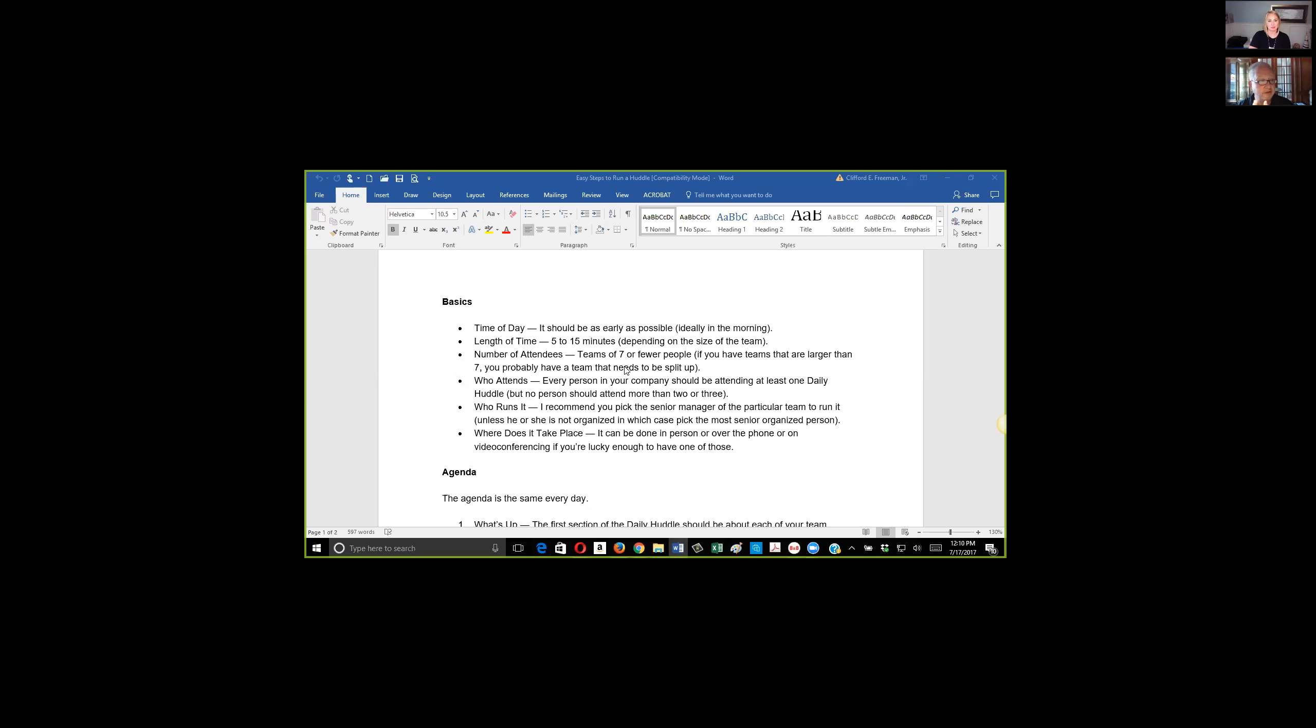The number of people: you want to limit it to seven or fewer people. And if you have more than that on a team, consider splitting it up into two huddles.